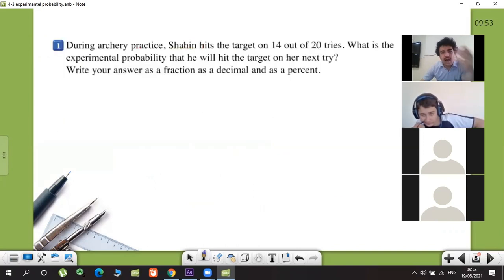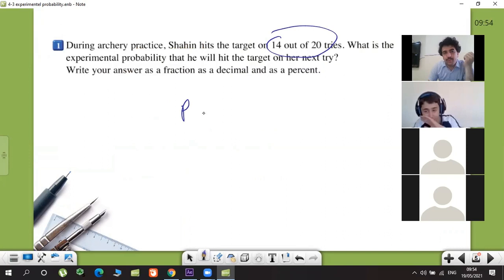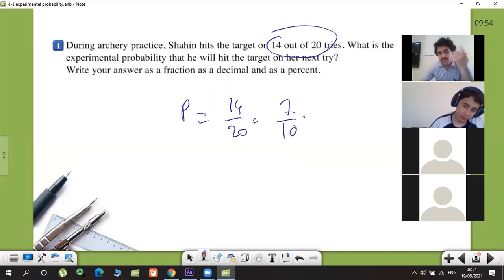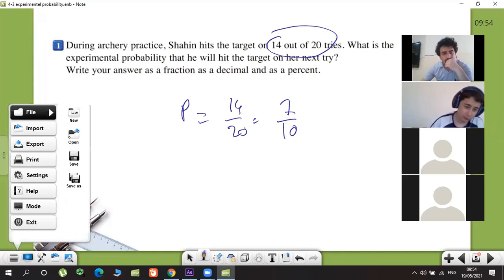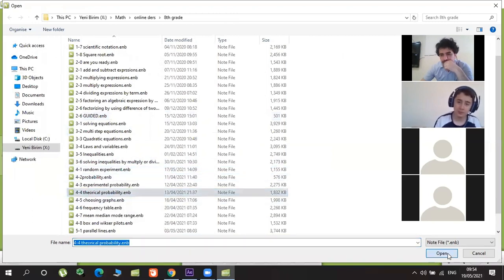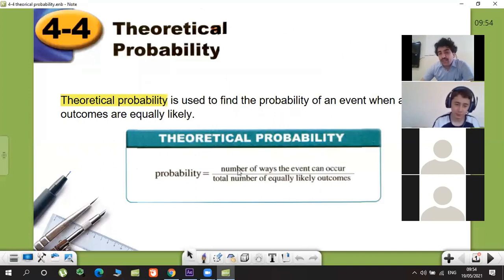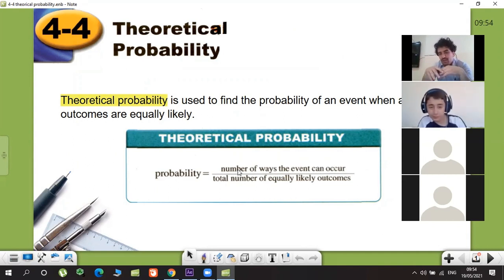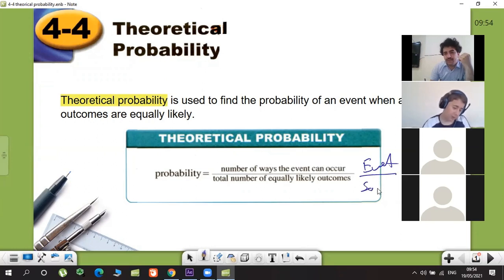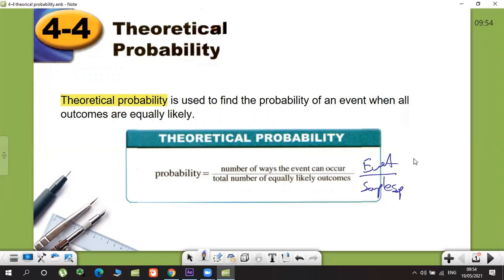Other questions are the same idea. For example, the next one says 14 times out of 20 tries, so probability is 14 over 20, which simplifies to 7 over 10 — same idea. Let's continue with theoretical probability. In theoretical probability we don't try anything, we just think about whether it can happen. It's number of favorable outcomes over number of elements in the sample space.